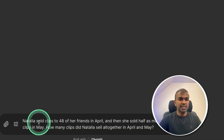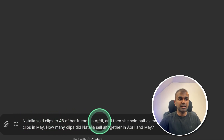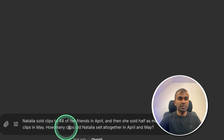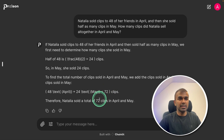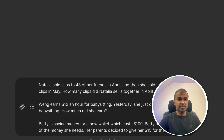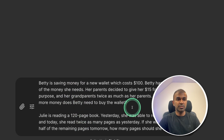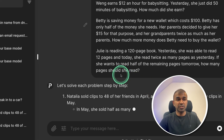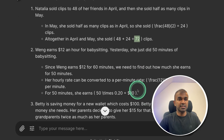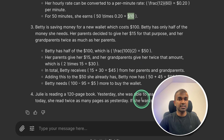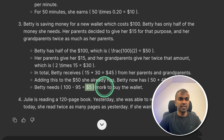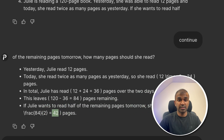Next, logical and reasoning test. Natalia sold clips to 48 of her friends in April and then sold half as many in May — how many clips did she sell altogether? The answer is 72 clips. That is correct. Now asking four different questions simultaneously to check if the model can handle multiple tasks at once — good for function calling. Answer one is 72, correct. Answer two is $10, correct. Answer three is $5, correct. Answer four is 42, also correct. It is able to handle multiple tasks at the same time.